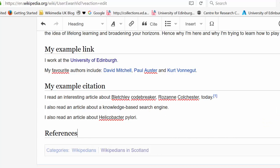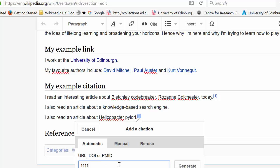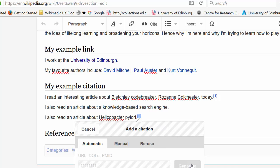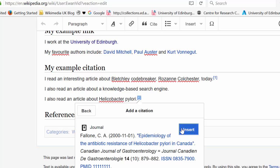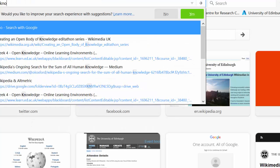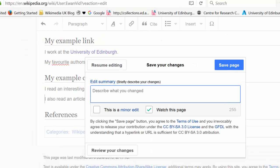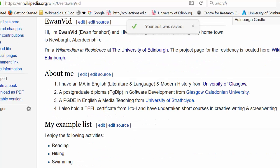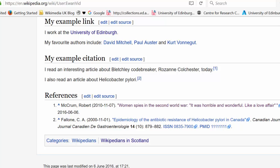The automatic citation tool finds the citation for us if we just provide the link — click 'Generate', it's found it, then click 'Insert'. I can also put in a PubMed ID for a third citation — for example, PubMed ID 8, and it finds the epidemiology article. You can type in the PubMed ID if you know it, or copy and paste the DOI. Save the page with 'added citations'. It's created two references automatically, and you can reuse those citations again and again by clicking on the citation tool and the 'Reuse' tab.